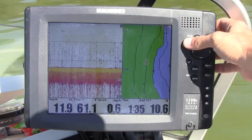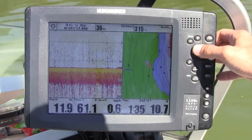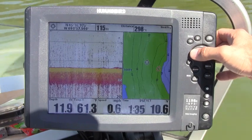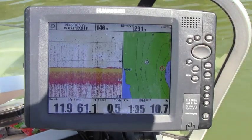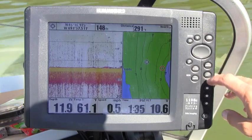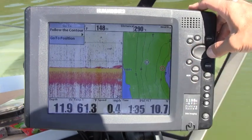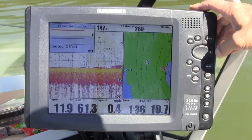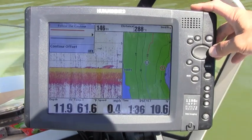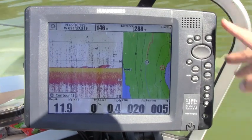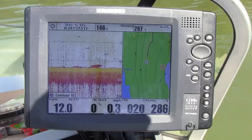Now if I want to slide out a little deeper, from my current position I can select a contour that's 2 feet deeper — the 15 foot contour — press the go to button, select follow the contour, and pick the direction that I want to follow the contour in. Here I want to follow it in the orange direction. That looks good. Now all I need to do is turn my propeller on and away we go.